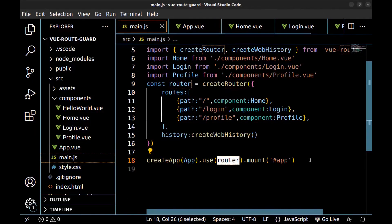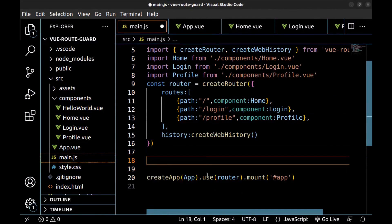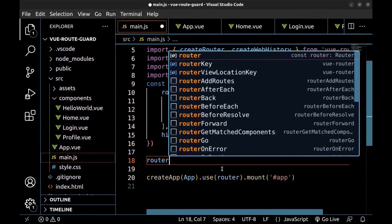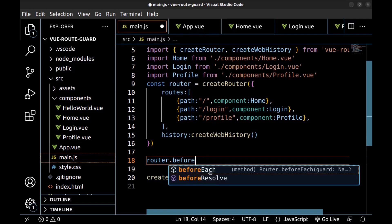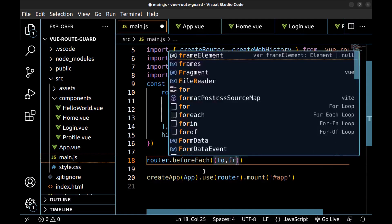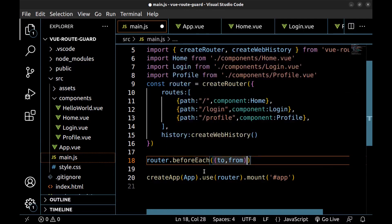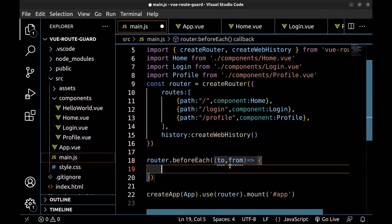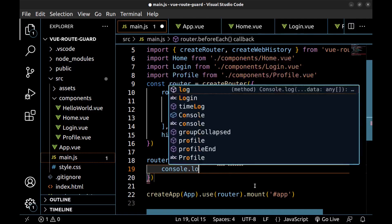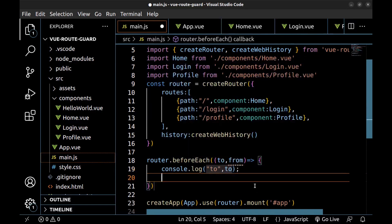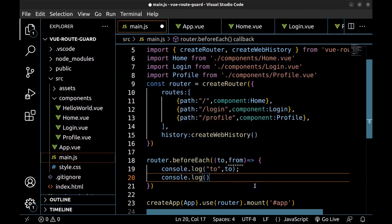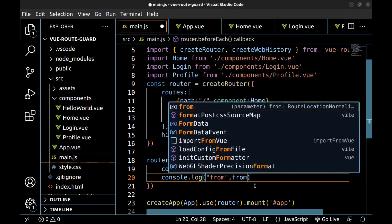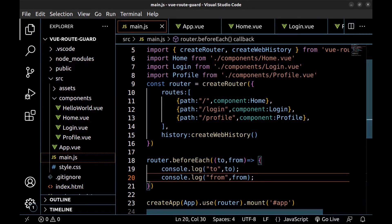Go back to the main.js. All right, here is our router. To make a guard, we can use router.beforeEach. And here we have two parameters: to and from. To is the target route and from is the current route. First, let's see them. Console log to and from. All right, let's see them.